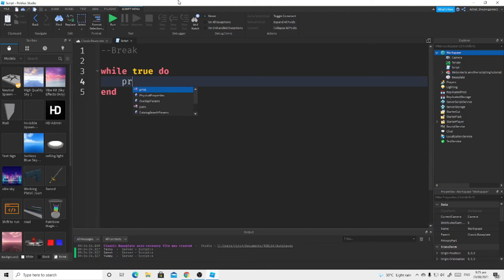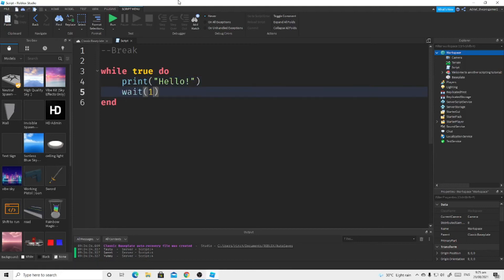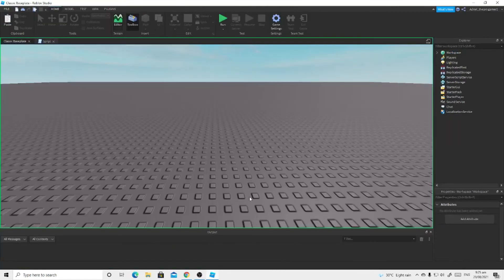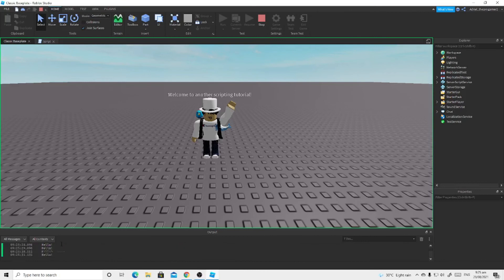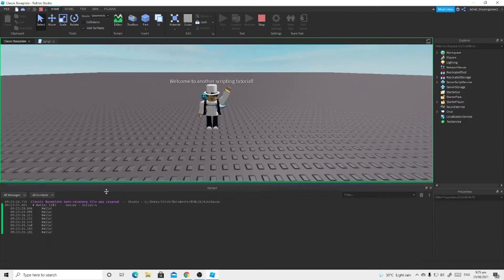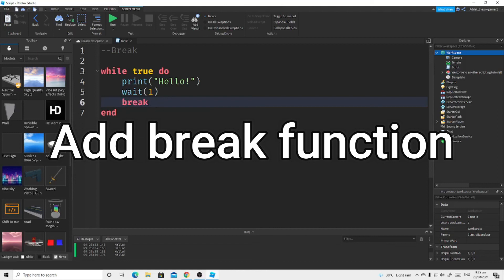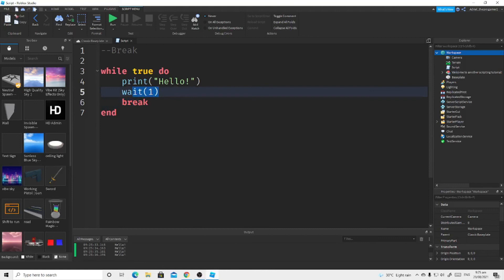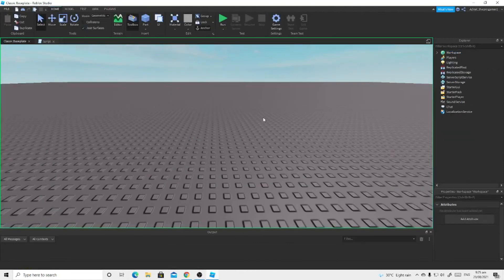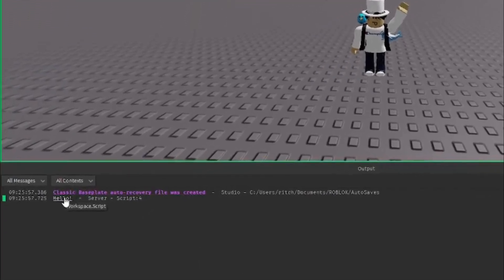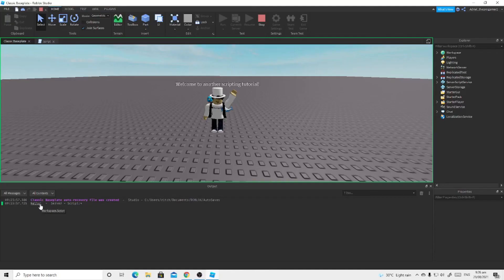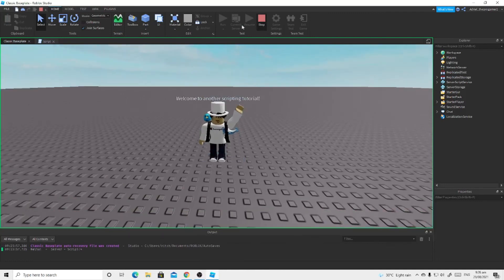For example, if you want to print 'hello' infinitely using a while loop with a wait, and you click Run, it will keep spamming the word 'hello' on the output. If you want to stop that, just add 'break' after a wait of one second — it will break out of the loop and won't spam anymore. If you click Run now, you can see it only prints 'hello' once and stops, because break exits the loop.